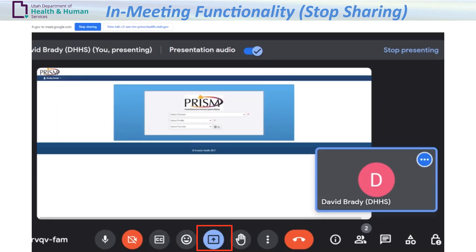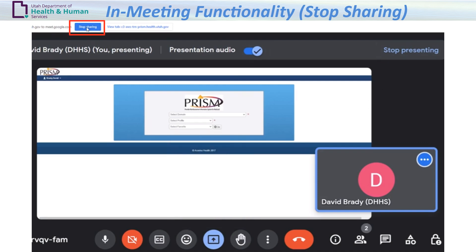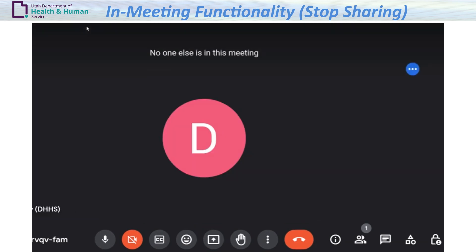To stop presenting your screen, click the Present now up arrow icon, or click Stop Presenting in the upper right-hand corner, or click Stop Sharing at the top of the screen.